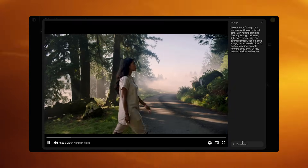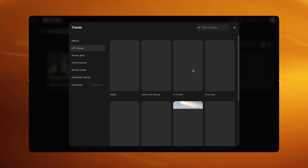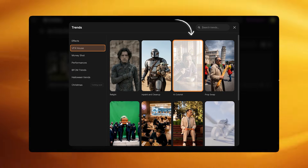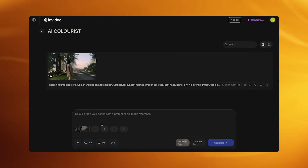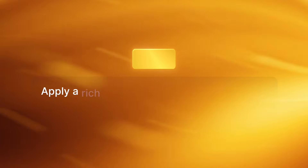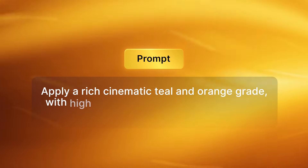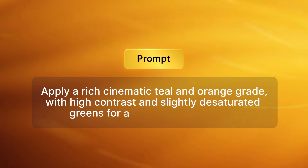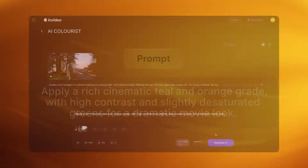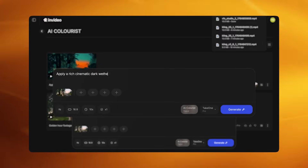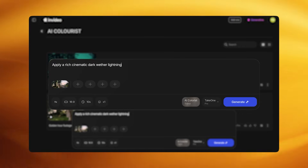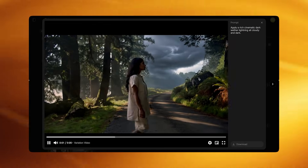Once the raw footage is ready, save it. Go back to Kling Video 01, click Trends, then VFX House, then AI Colorist. Click Add Video to import the raw forest golden hour clip. In the AI Colorist prompt field type: "Apply a rich cinematic teal and orange grade with high contrast and slightly desaturated greens for a dramatic movie look." Click Generate and the same footage now has a completely different mood. You can create a second version from the same base clip — for example applying a rich cinematic dark weather lighting with everything cloudy, moody and darker overall, which creates an amazing final video.